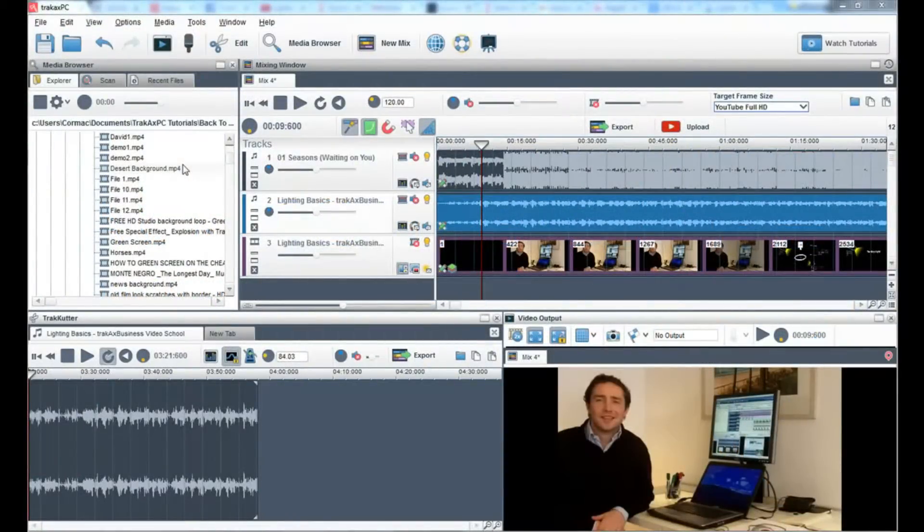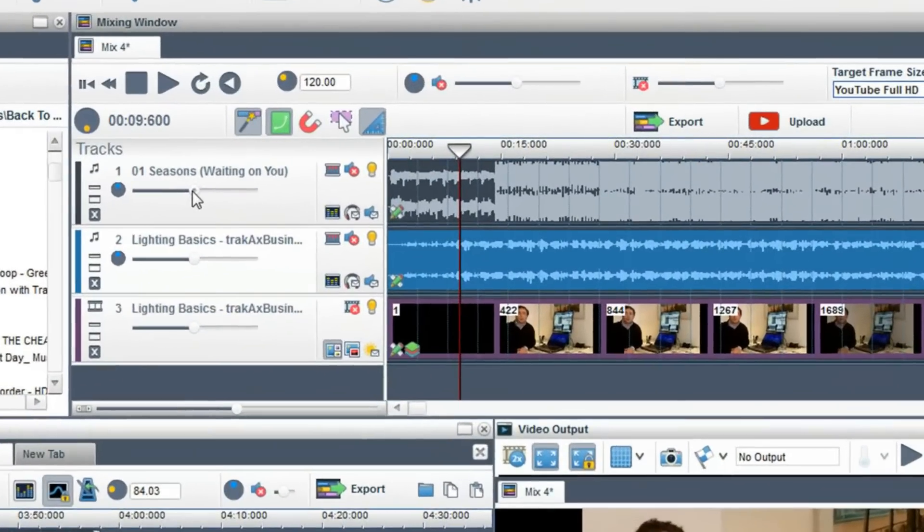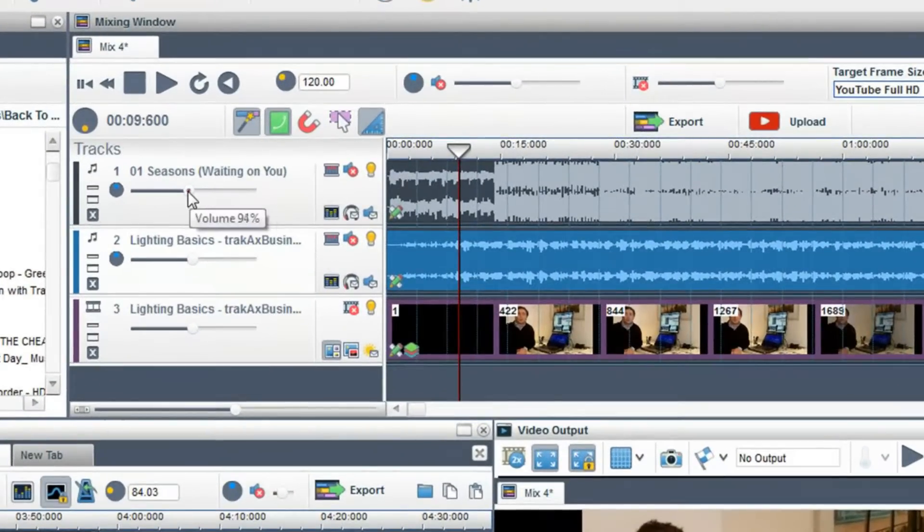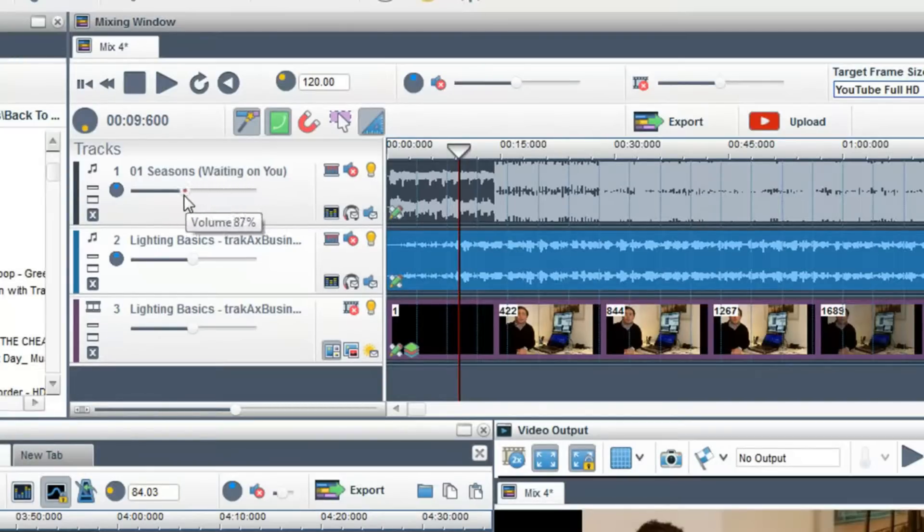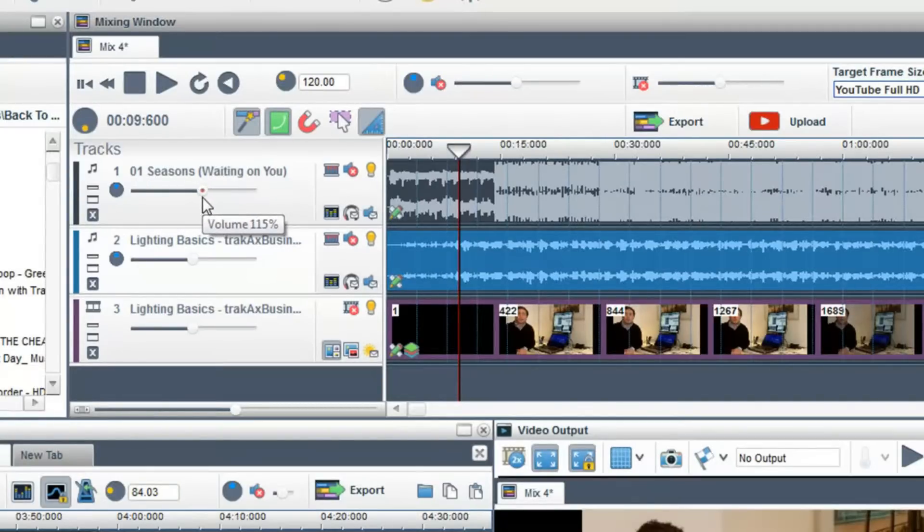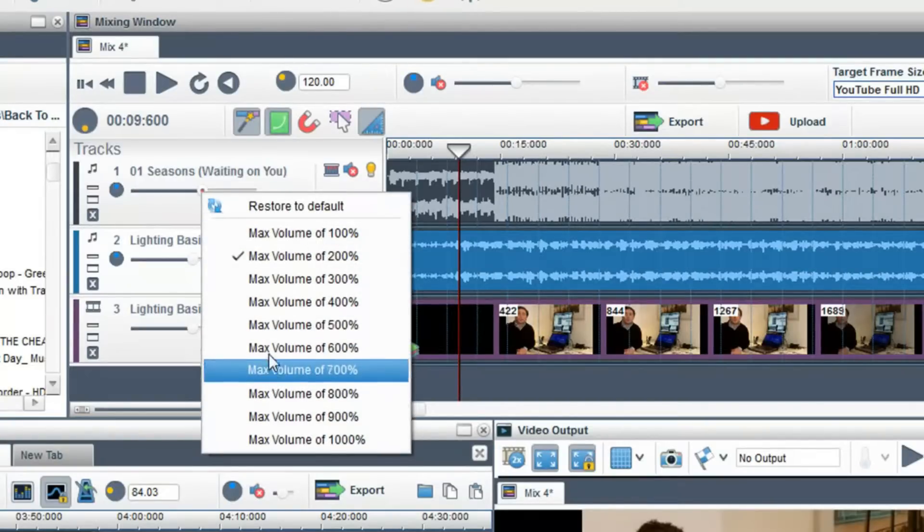You can control the volume of audio segments in a number of ways. The first way is to use the volume slider in the track name. This controls the volume of all the audio segments in this track. You can boost the volume by right-clicking on the slider and selecting a higher percentage.